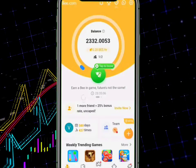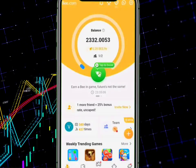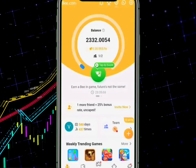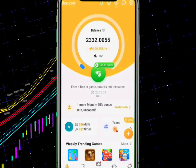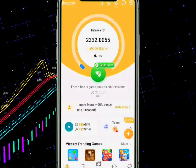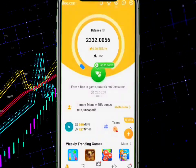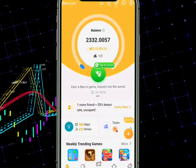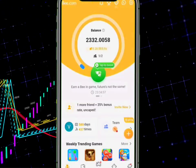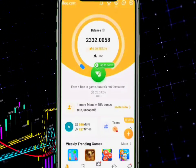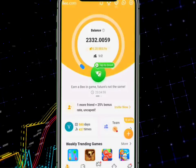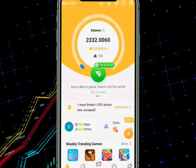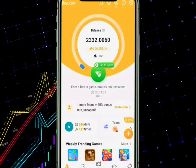First, go to your Play Store or Apple Store and make sure that your app is up to date. You also need to be consistent in your mining. Once you're done with all these steps, proceed to the next one.